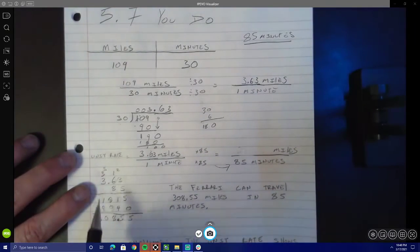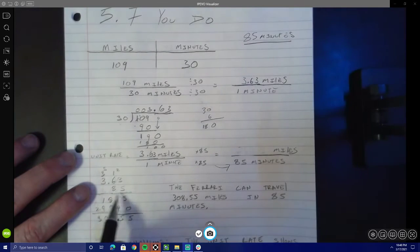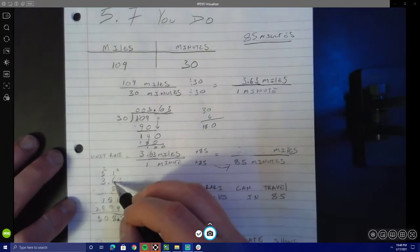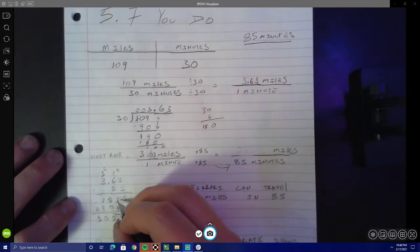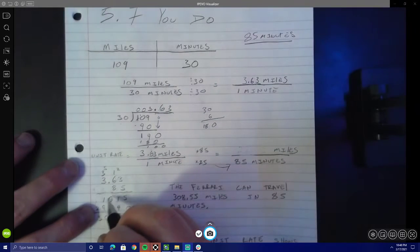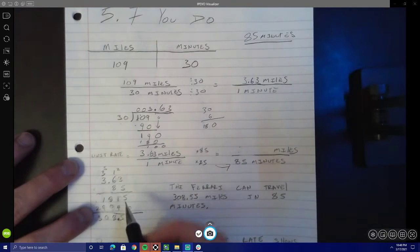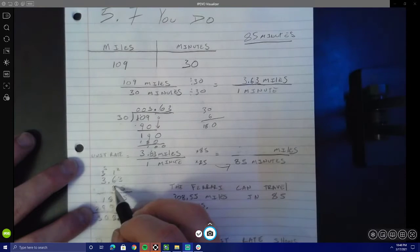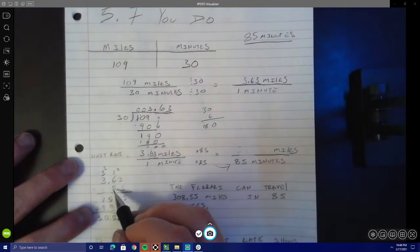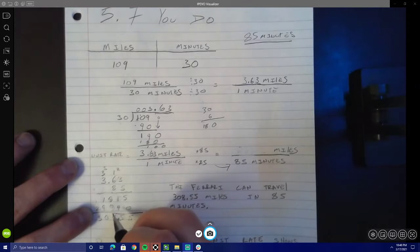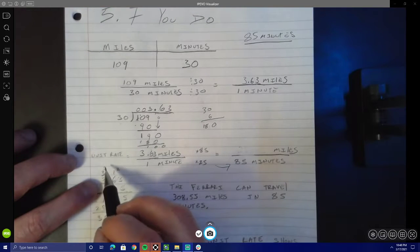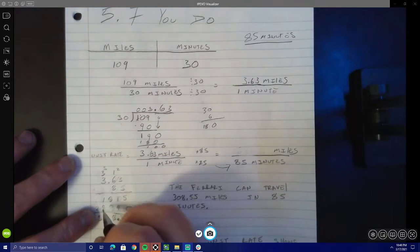I had to do some multiplication: 3.63 times 85. Here is my work: 5 times 3 equals 15 — carry the 1. 5 times 6 is 30 plus 1 equals 31, so I put a 1 and carried the 3. Then 5 times 3 is 15 plus 3 is 18. That gave me 1815 for my first set. I put a 0 and multiplied by 8: 8 times 3 is 24, carry the 2. 8 times 6 is 48 plus 2 is 50, put a 0 carry the 5. 8 times 3 is 24 plus 5 equals 29.